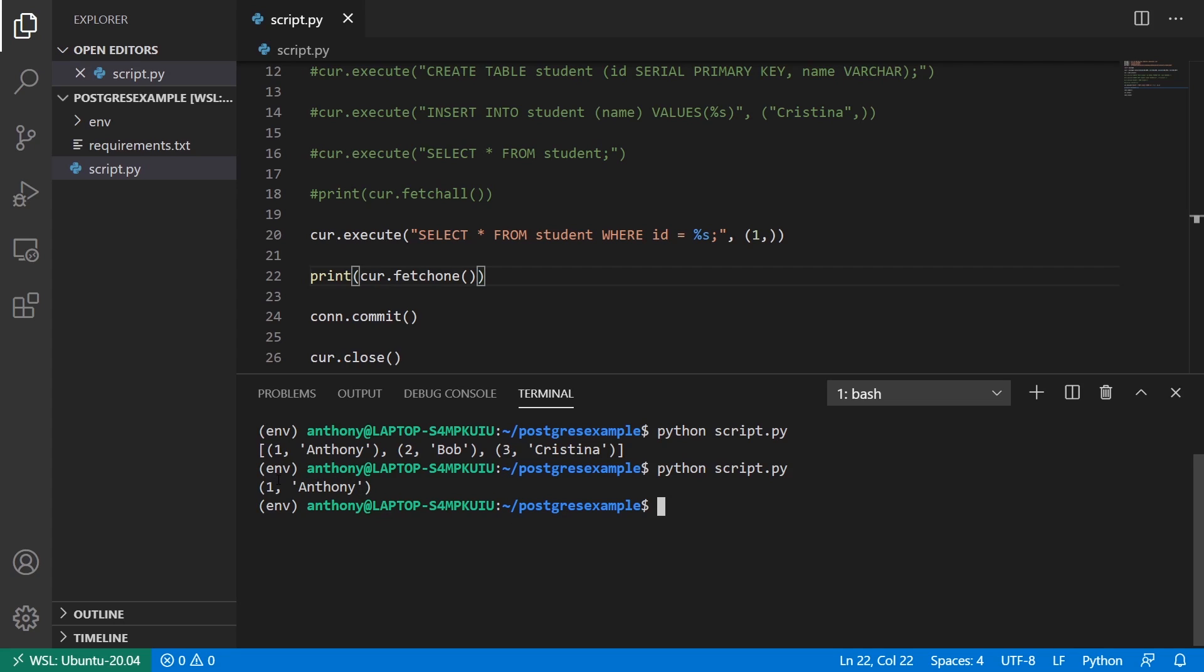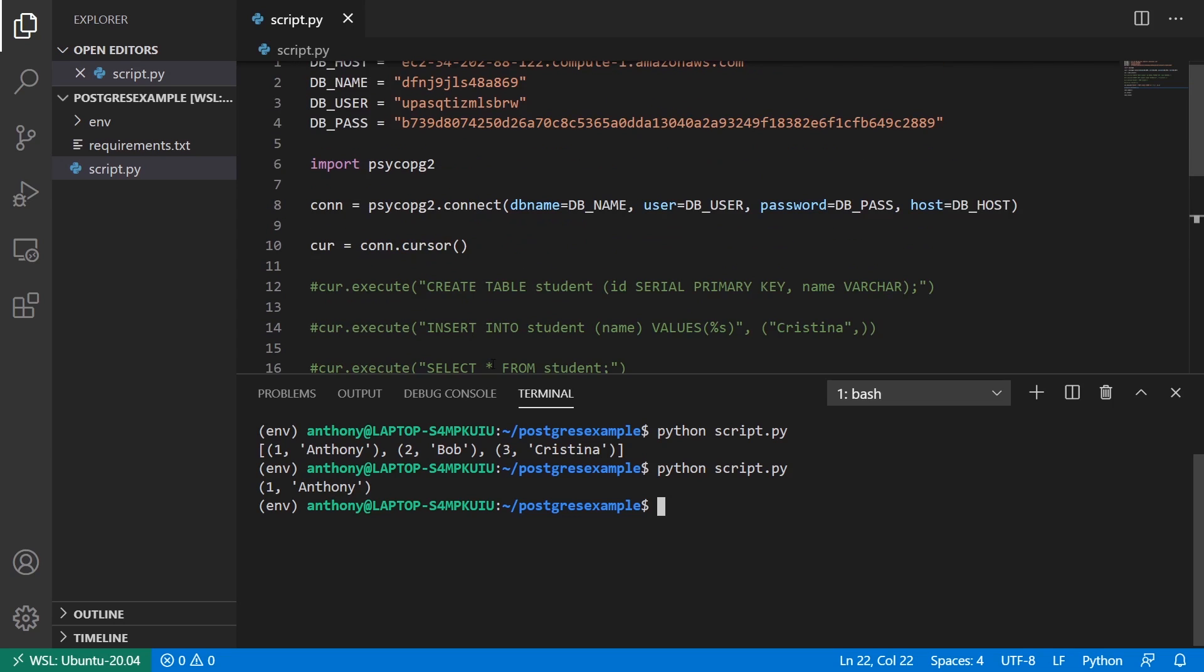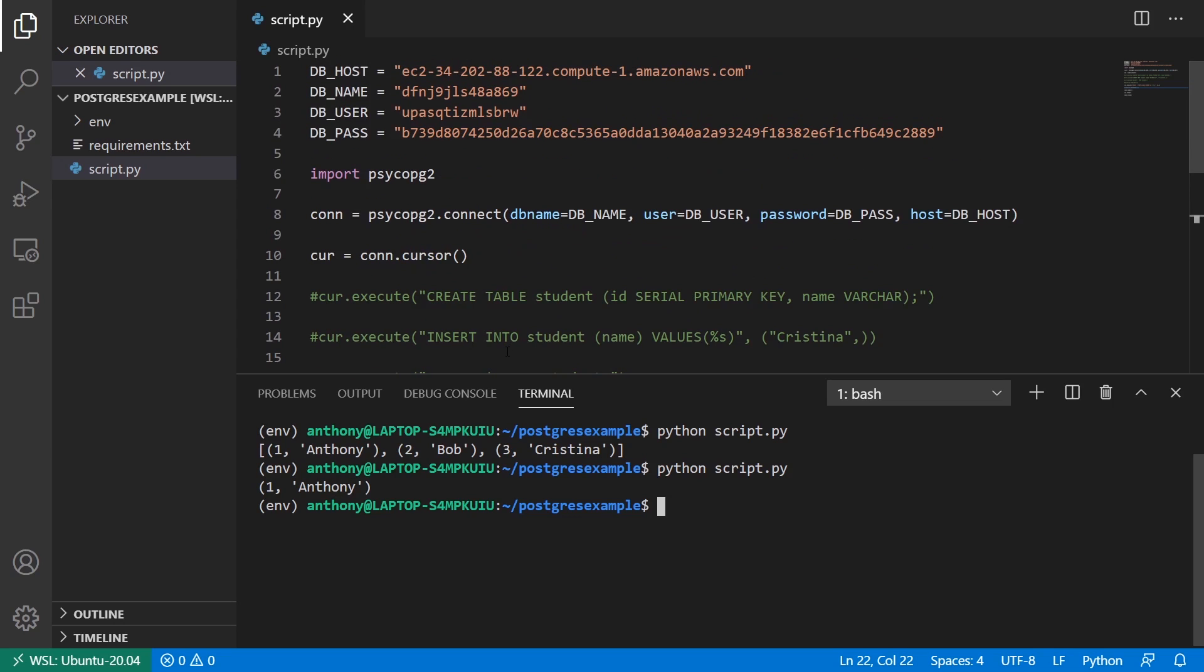And using tuples can be a little tedious when it comes to getting the results back. Especially if you're getting a lot of columns back. So for instance, let's say I had ten columns instead of two. I'd have to reference them by the index. So zero for the id and one for the name. If I wanted to reference them by the name of the column, then I have to use a different kind of cursor.